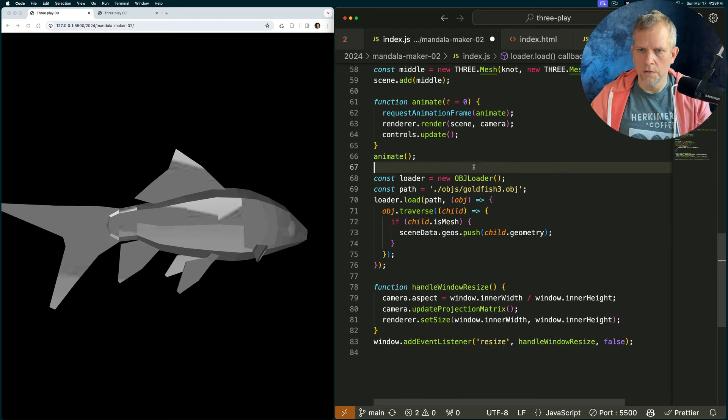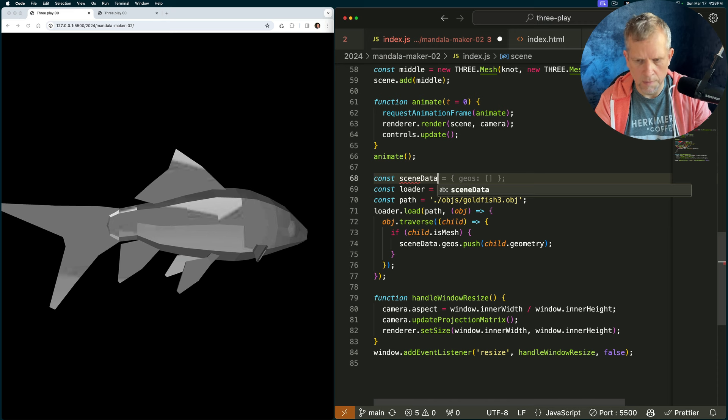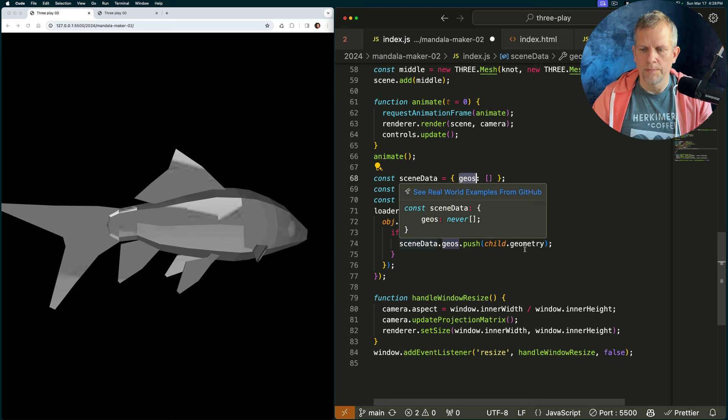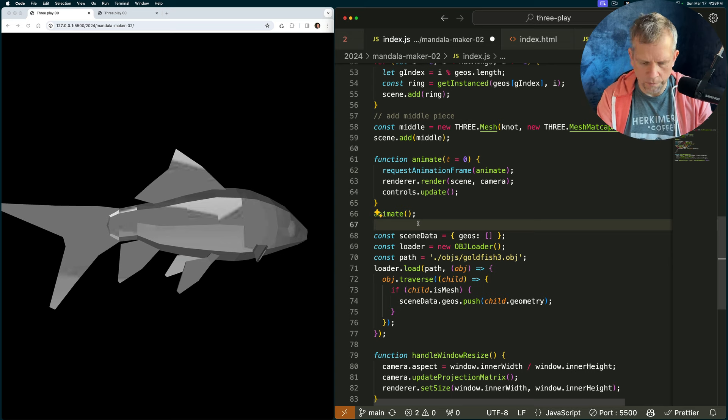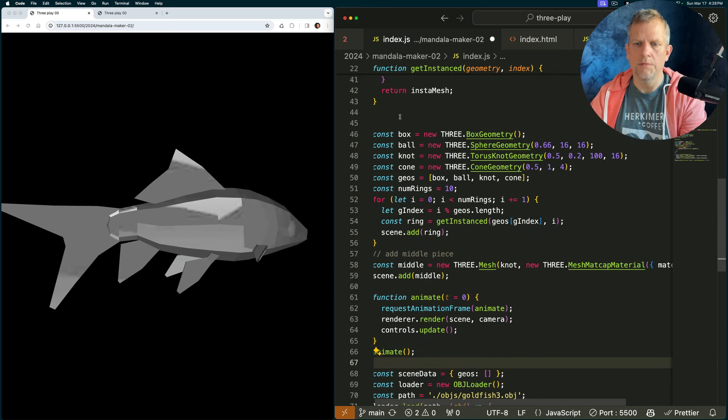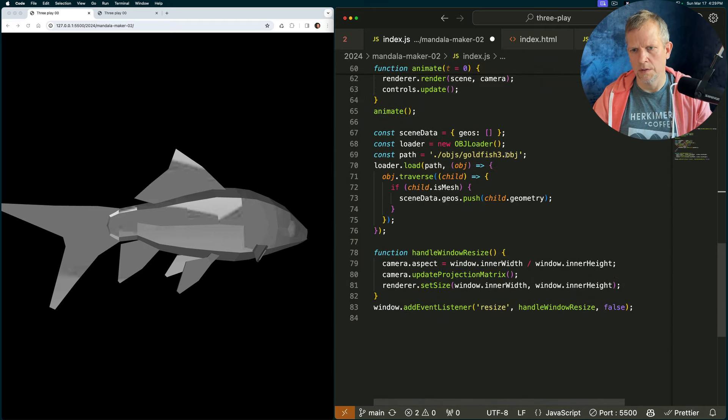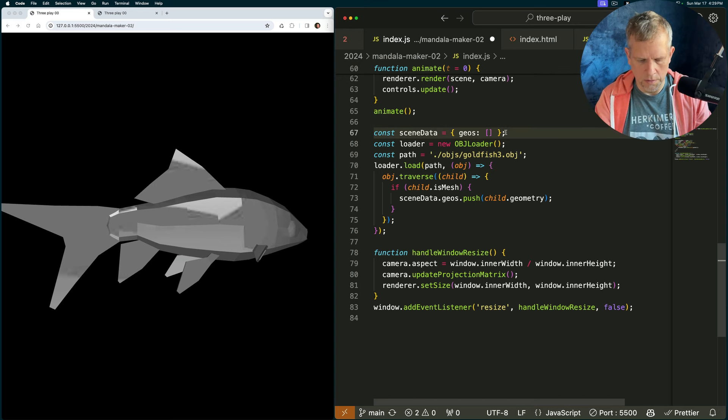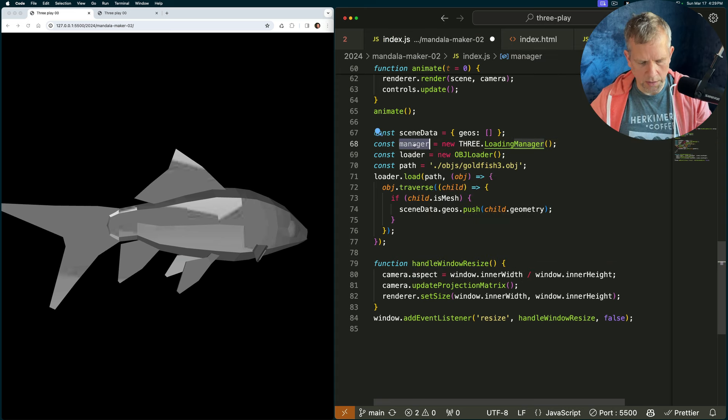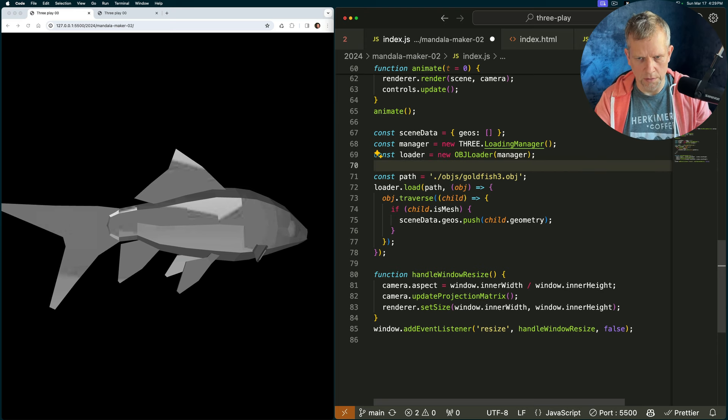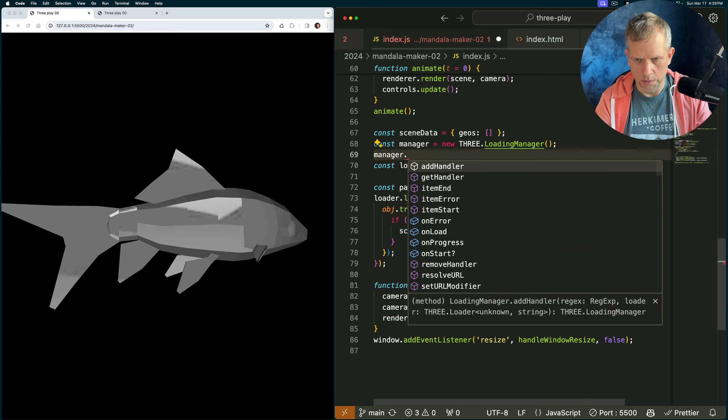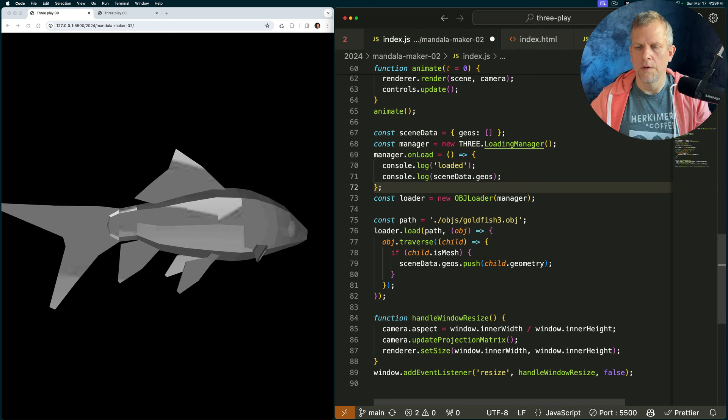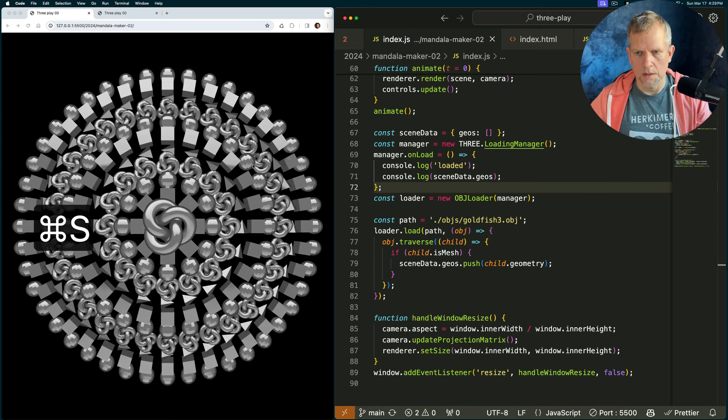I'm just going to create const scene data equals this empty array. Sorry, an empty object that has this geos array in it. I'm going to push that geometry in there. And I'm going to change the format of my whole file. I'm going to create an init scene method that's only called after we've finished loading. And here's how that looks. We are going to create a new manager, a loading manager, const manager equals a loading manager. This allows us to observe the events, the load events. So we can say manager dot on load. And then we could just log out the scene data. And this is what that looks like.